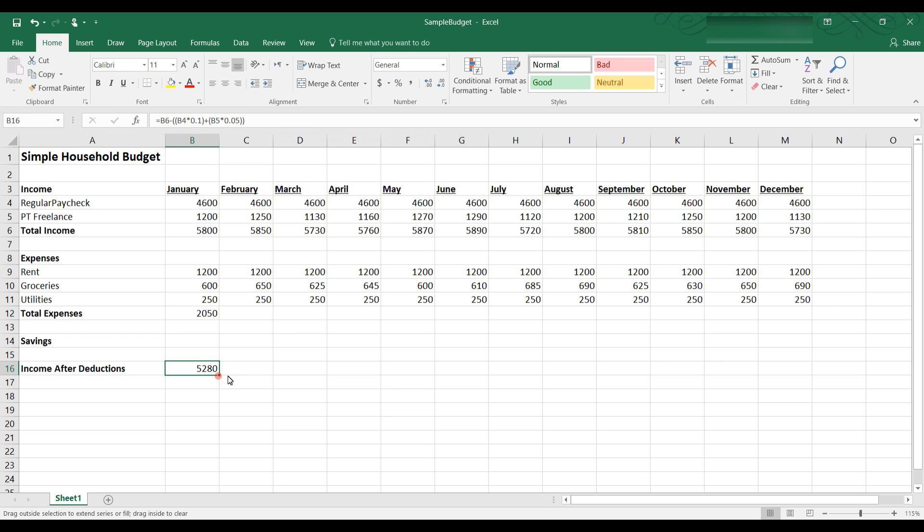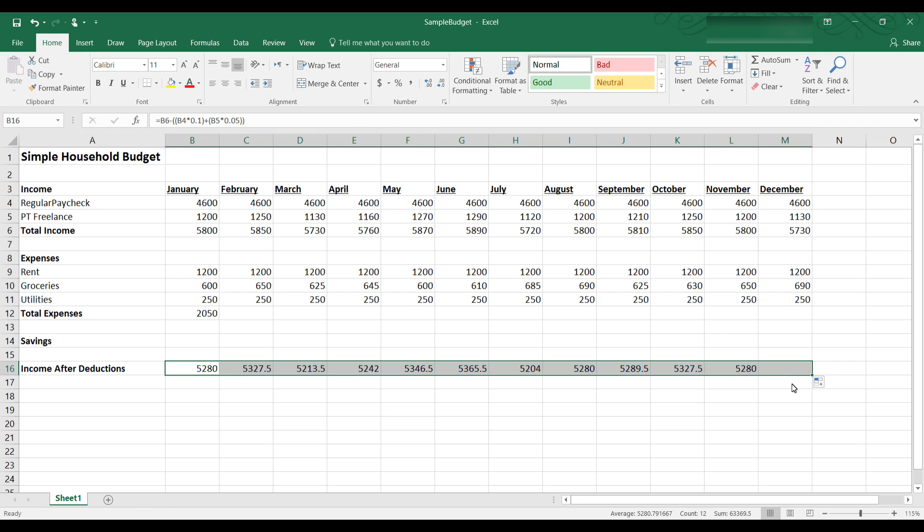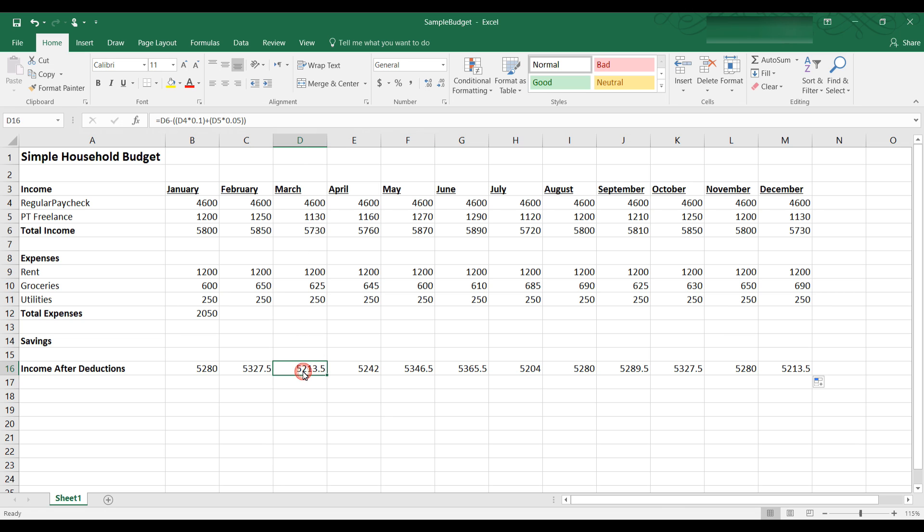And as before what I can do is auto fill that across. And because I use relative cell references the calculations are based on the relative cell location. Let's look at the column for March that's in the D column. If I click on D16 you can see the formula is D6 minus D4 times 10% plus D5 times 5%.